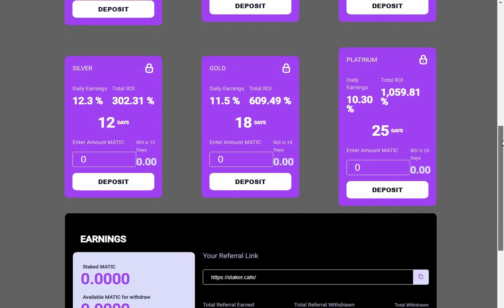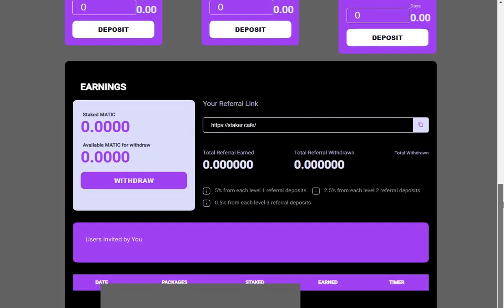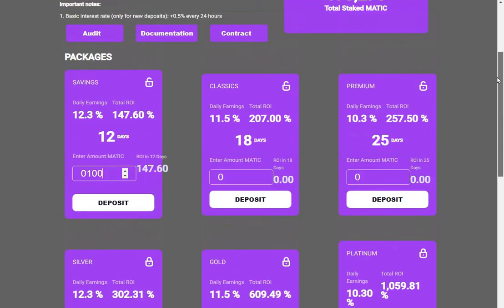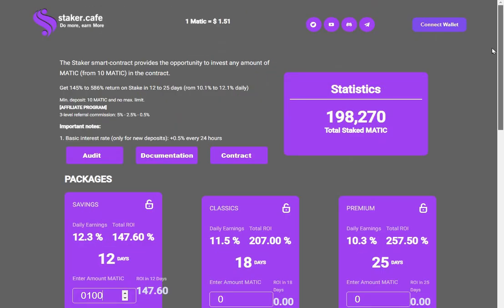Referrals are 5%, 2.5%, and 0.5%. Quick look at the audit.